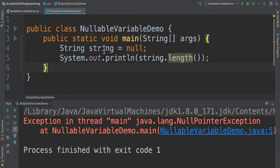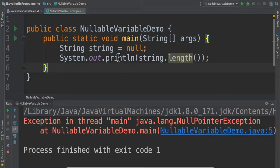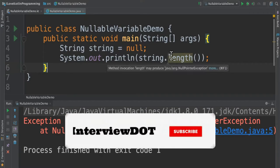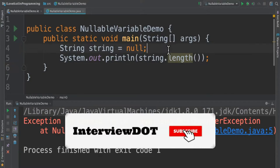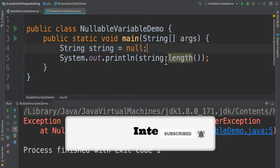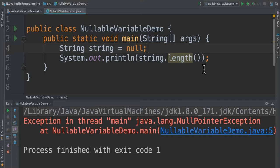I assign null to this variable. Then in the next line I'm trying to access it. The compiler allows me to access a null variable, and when I run this program I'm getting null pointer exception.